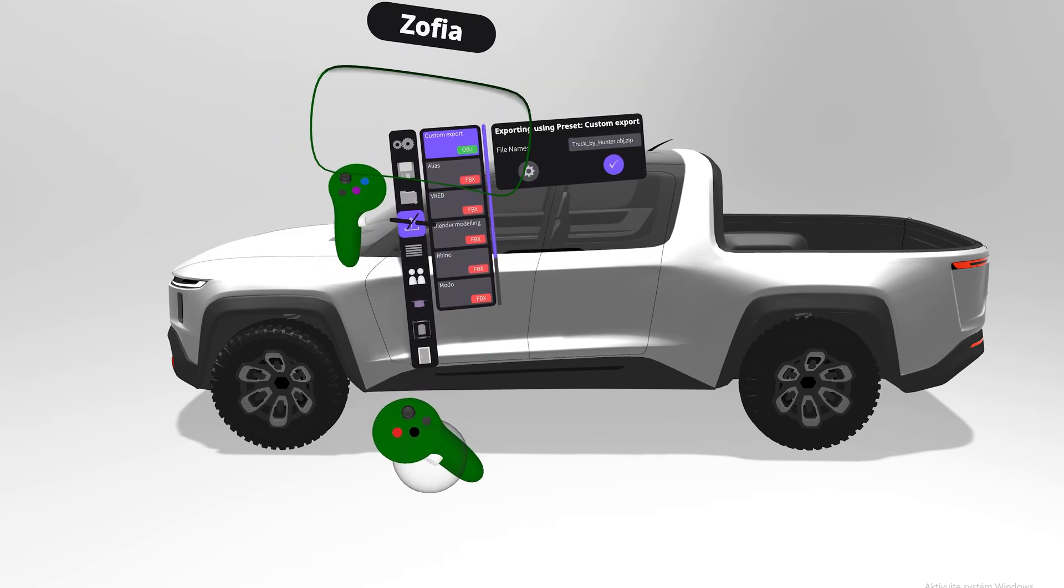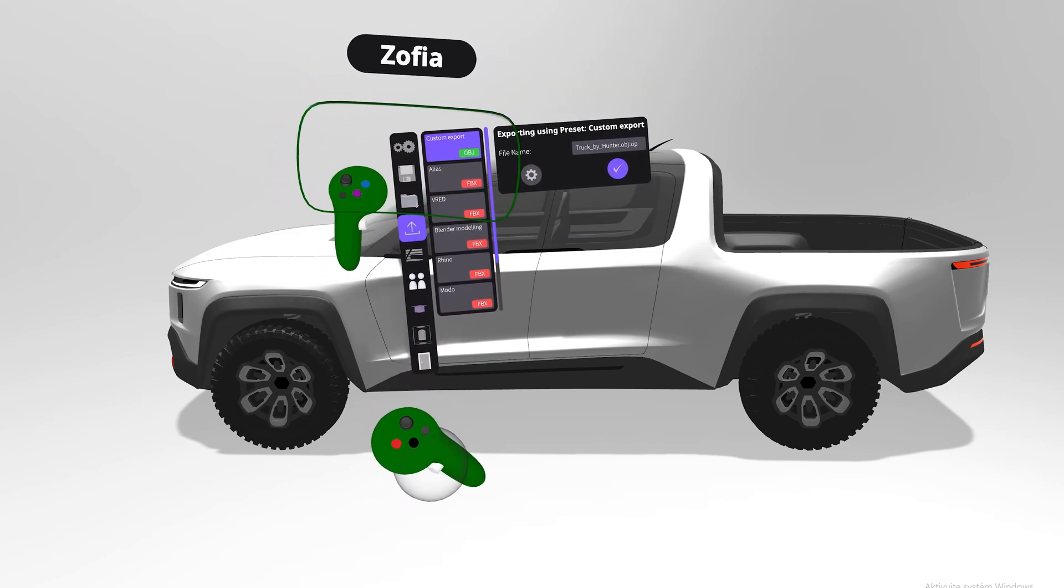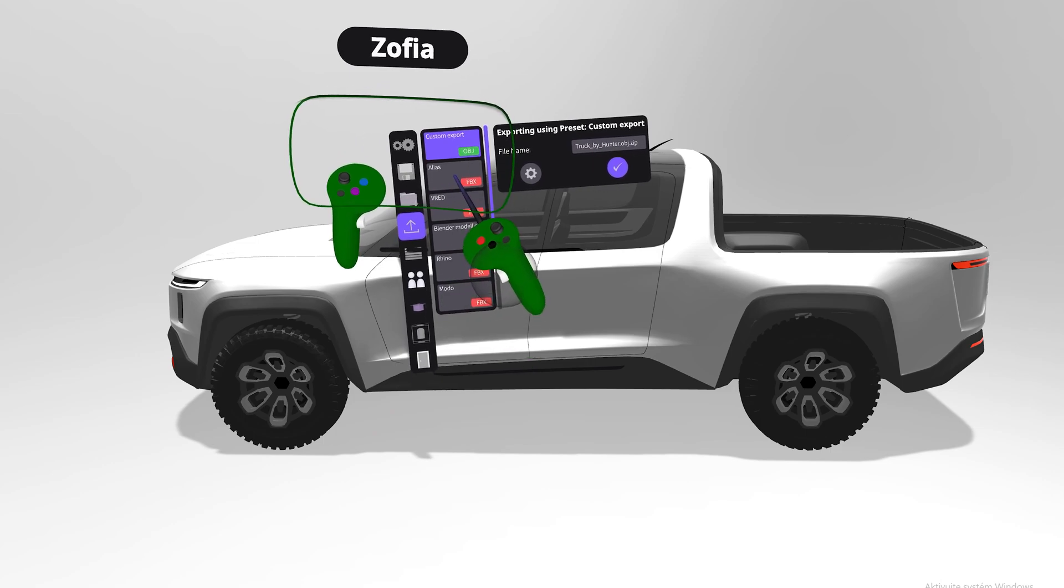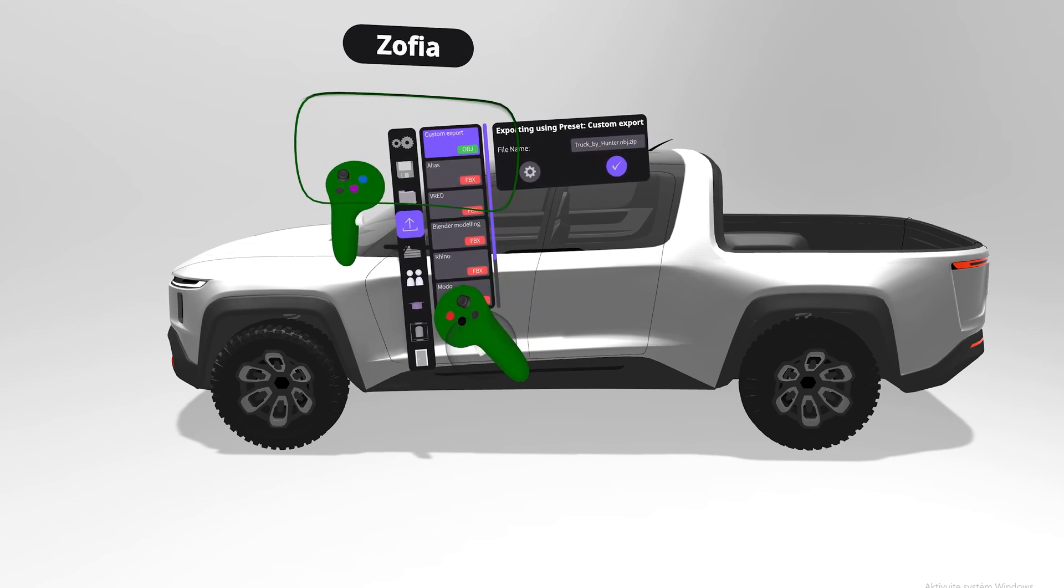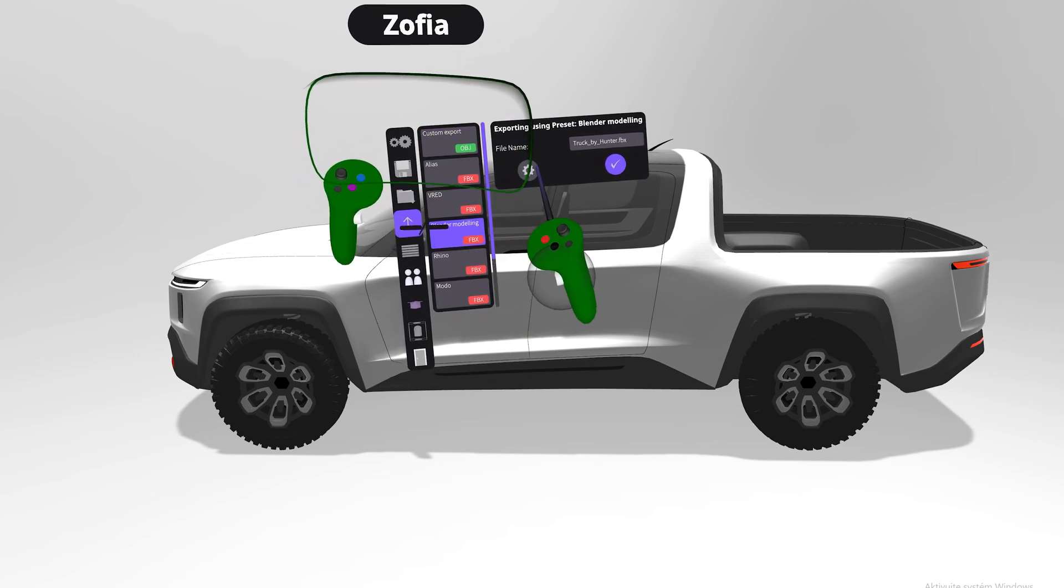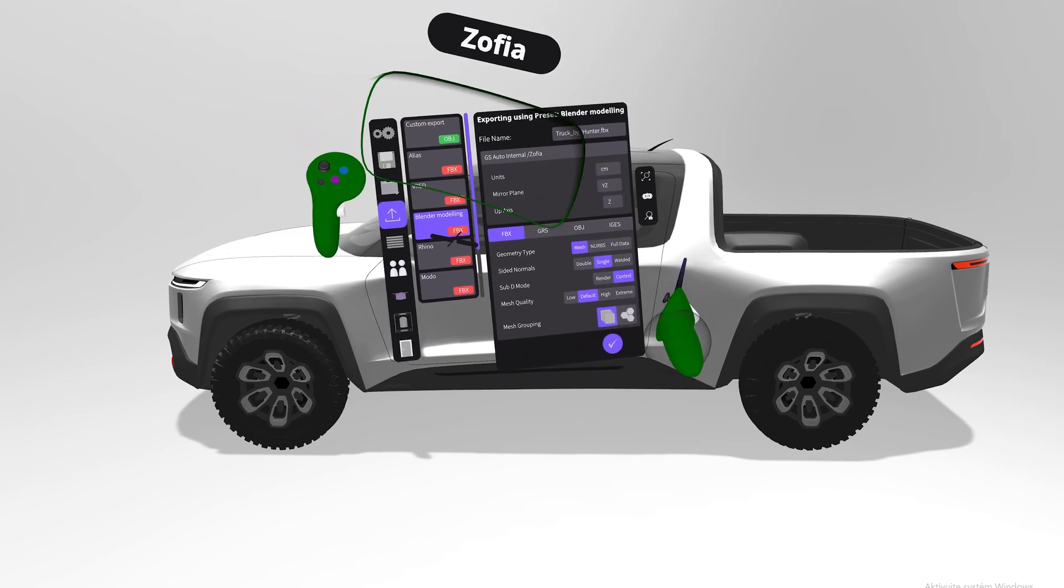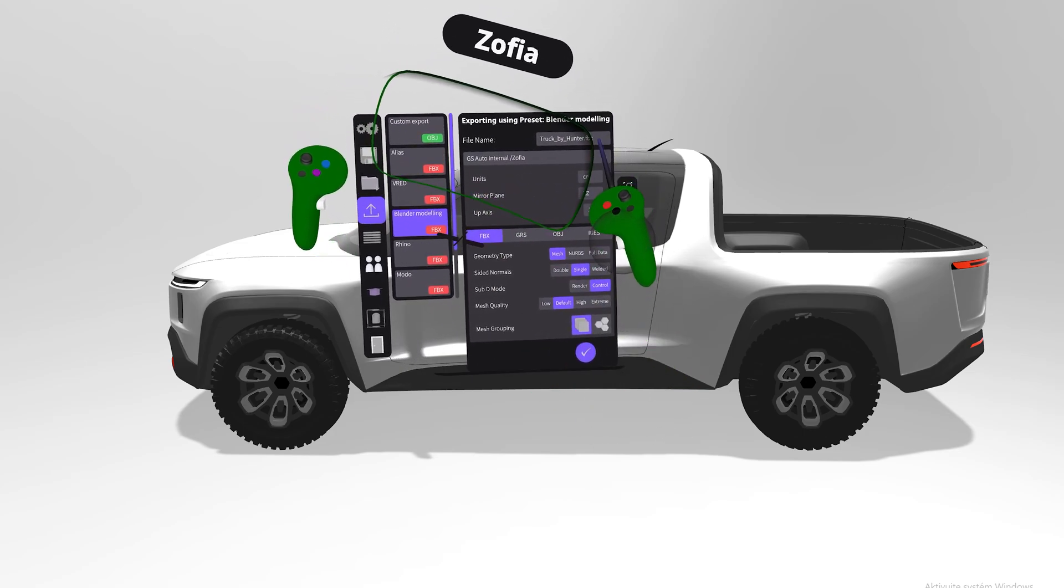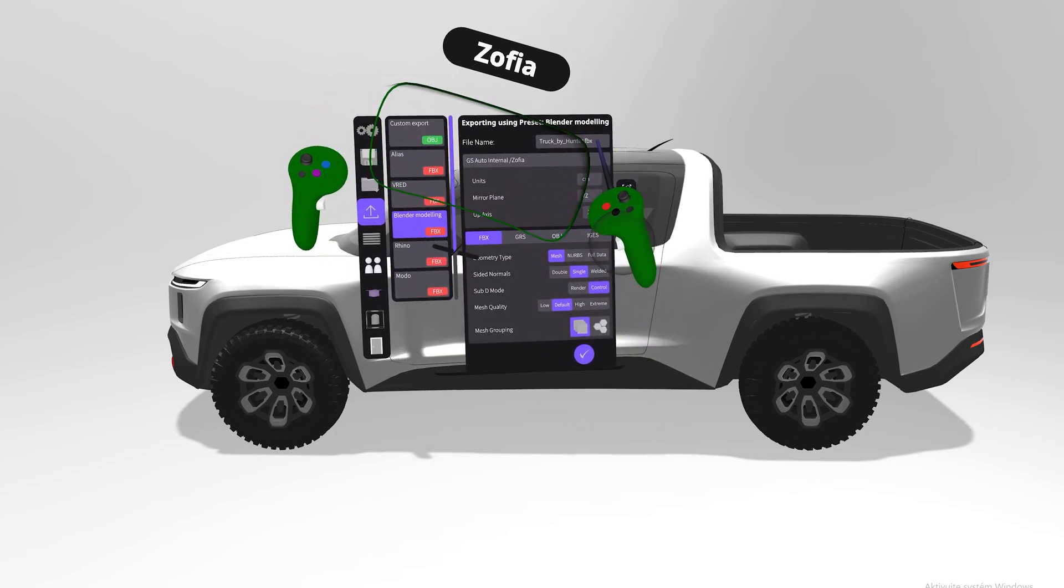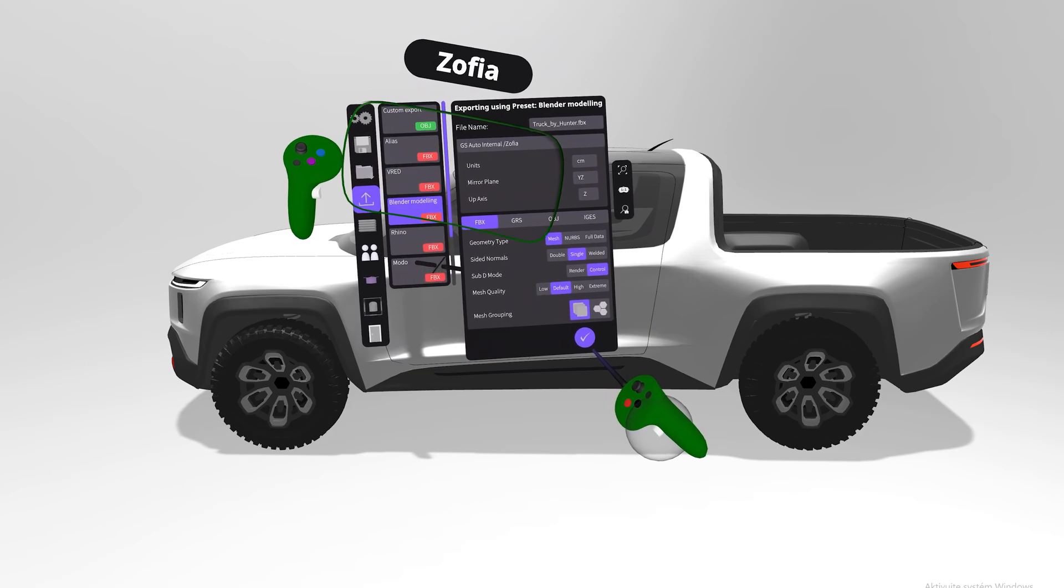Now we prepared these awesome presets for you, so you see Alias, V-RED, and Blender Modeling. When you click on Blender Modeling and here on the settings, you will see all of the settings. You just put the name of the file and export your file.